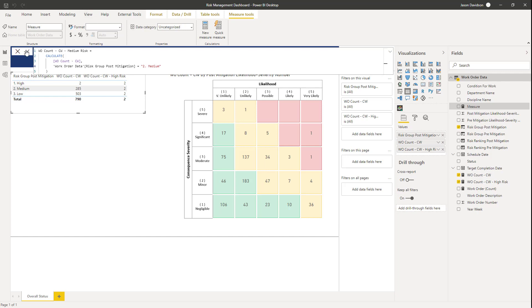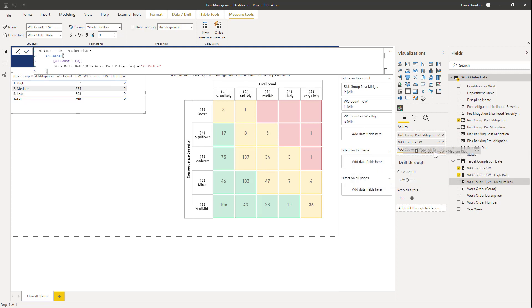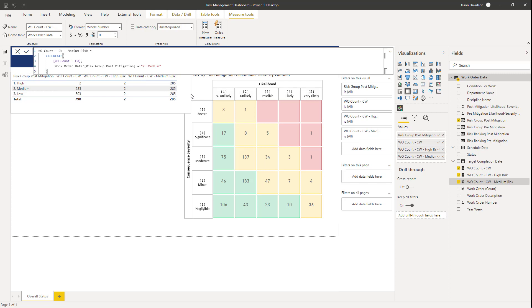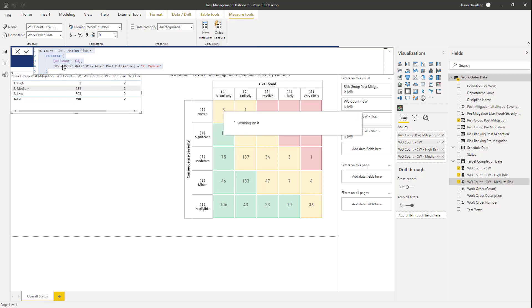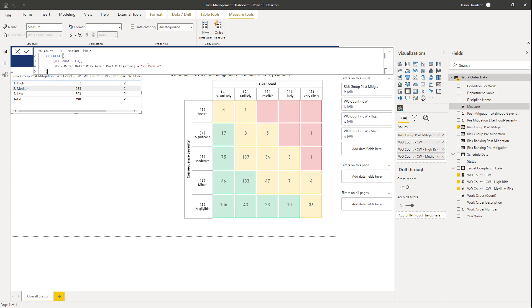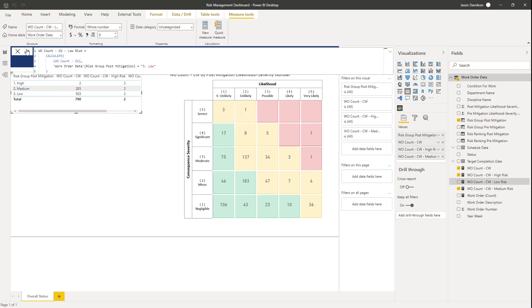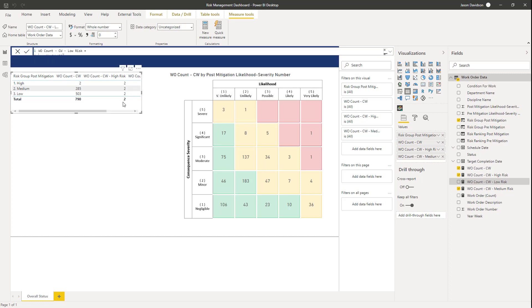I'm going to do the same for medium and for low risk — copying the measure and creating a new one for medium, setting the filter to '2. Medium', then pulling that into the table to confirm it looks correct. Finally, creating one more measure for low risk, setting the filter to '3. Low'. This measure calculates the number of work orders in the current week which are in the low risk group. We can confirm that low returns 285 — so we've got all the values we need and are ready to move on to calculate the text representing the overall status of the plant.